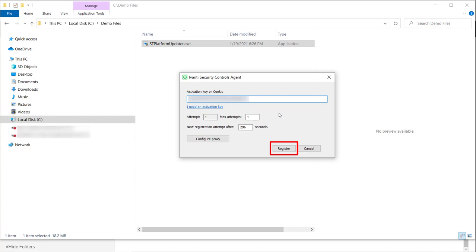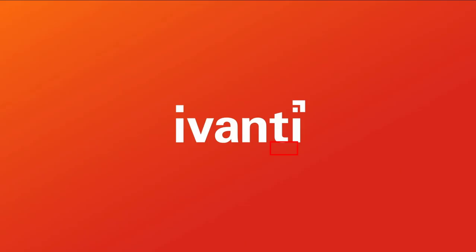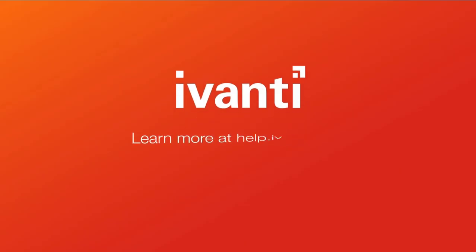The agent will be placed into a temporary provisional state until the registration request is processed. After the registration is approved, the next time the agent checks in, it will receive its agent policy, and it will become a fully functional agent. Thanks for watching.